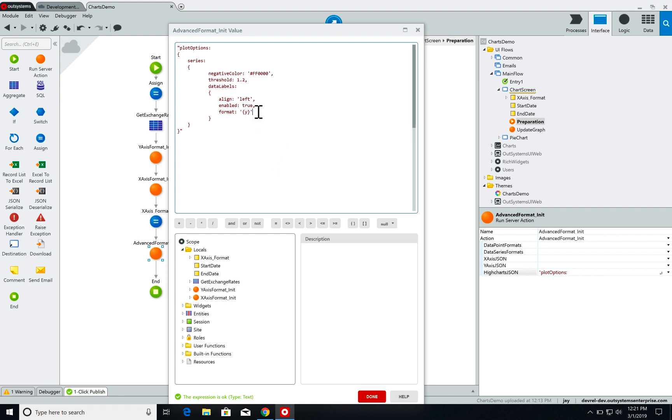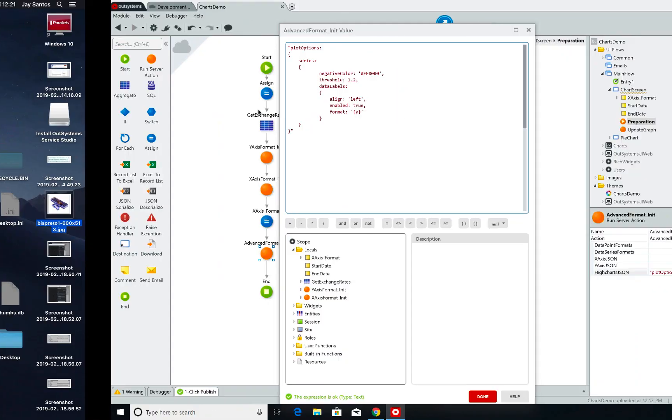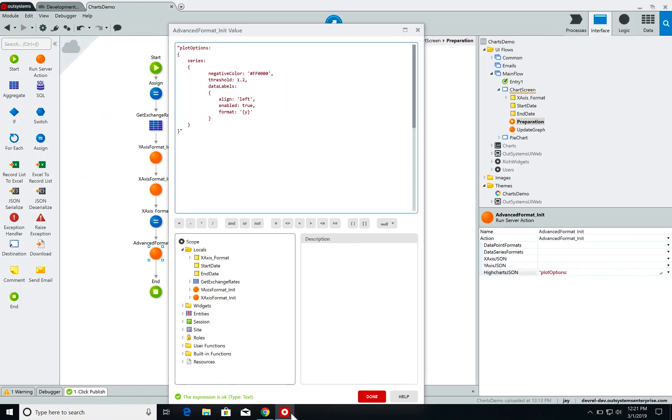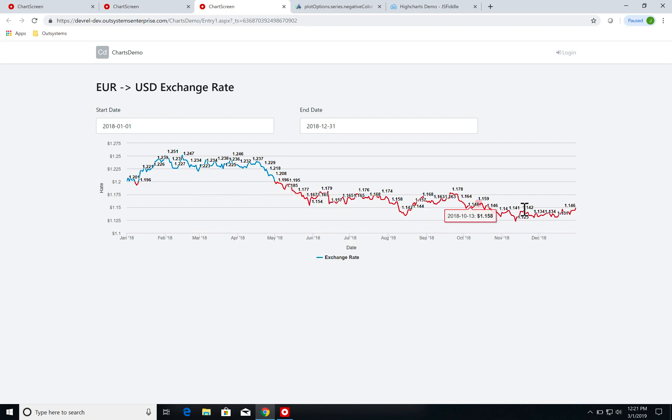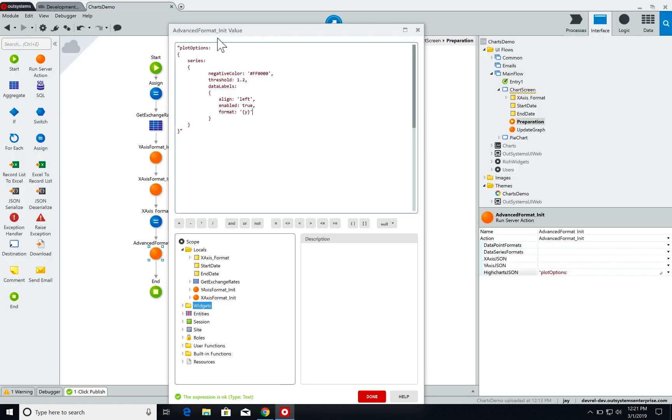Now one thing that these labels do by default is to not allow overlapping. So I have 365 points here but I'm only showing a handful of labels.